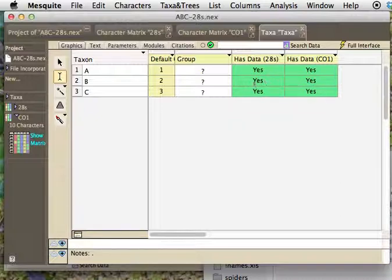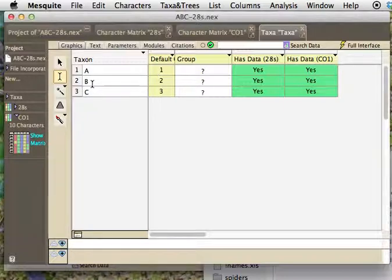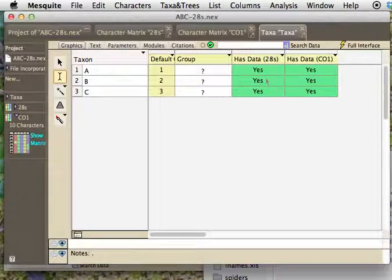But you'll notice what it's done is that it's pulled things together like this. So now that one has the single taxon has data in both 28S and CO1. And in fact, if there had been data under both of those in one of these, there would have been a little warning given, and strange things might have happened.